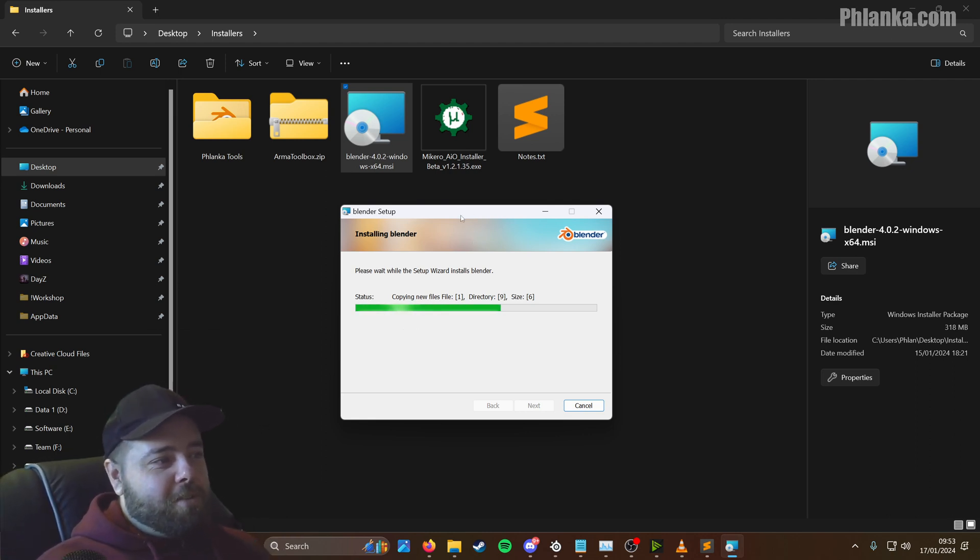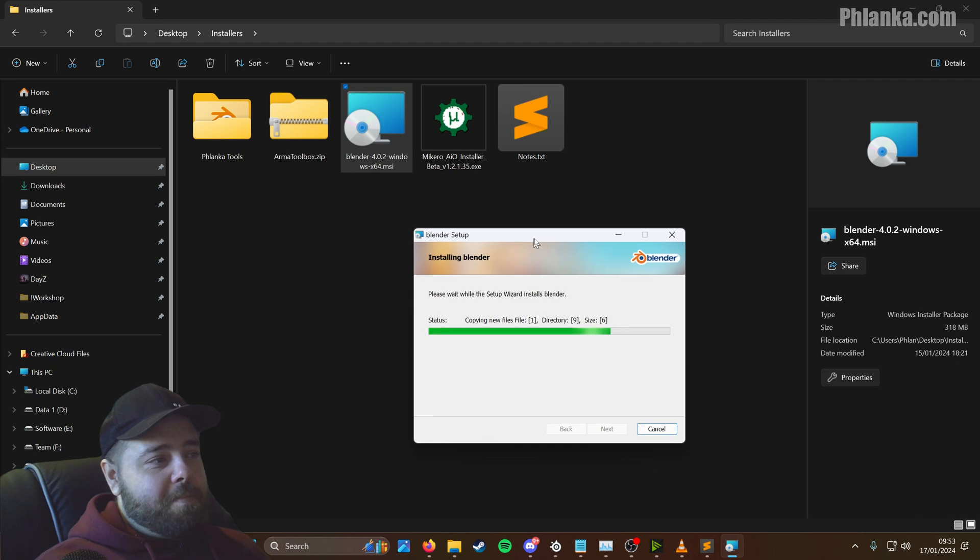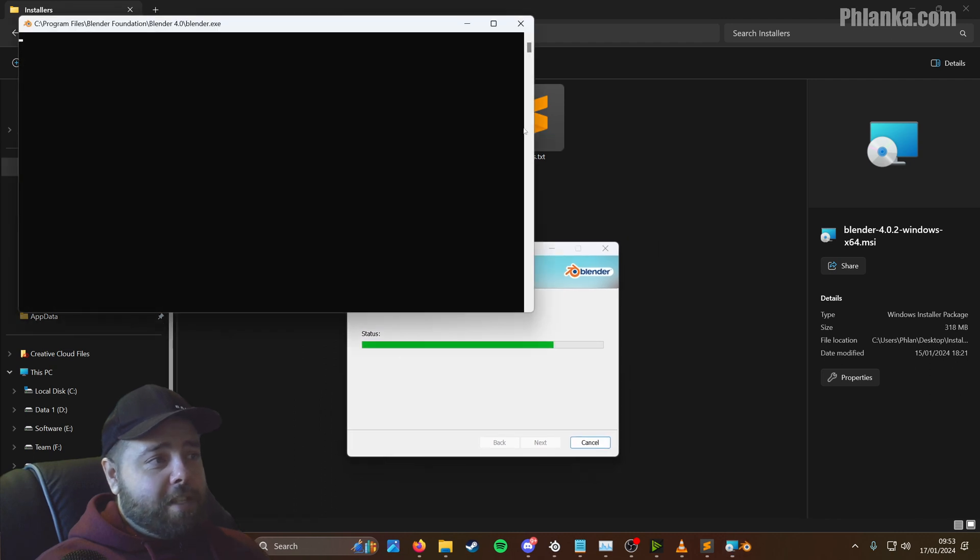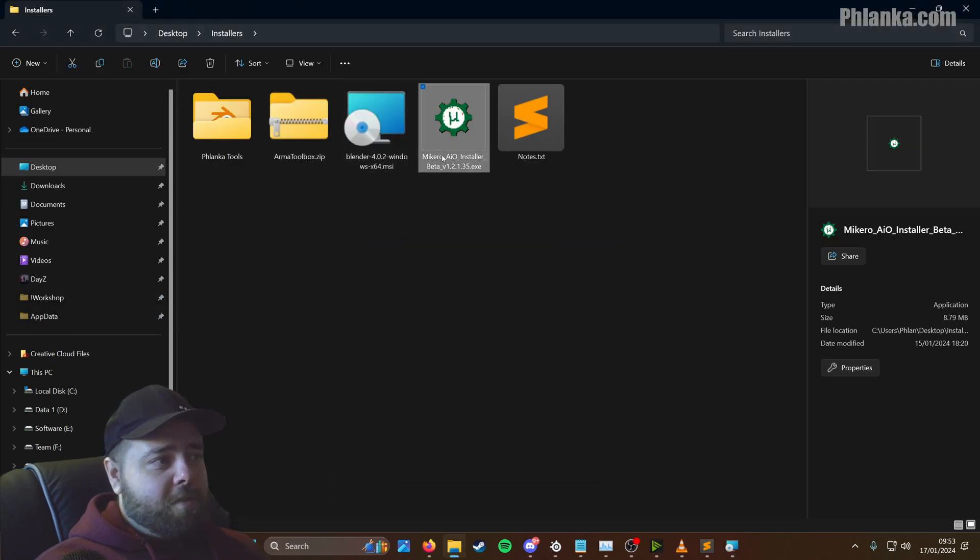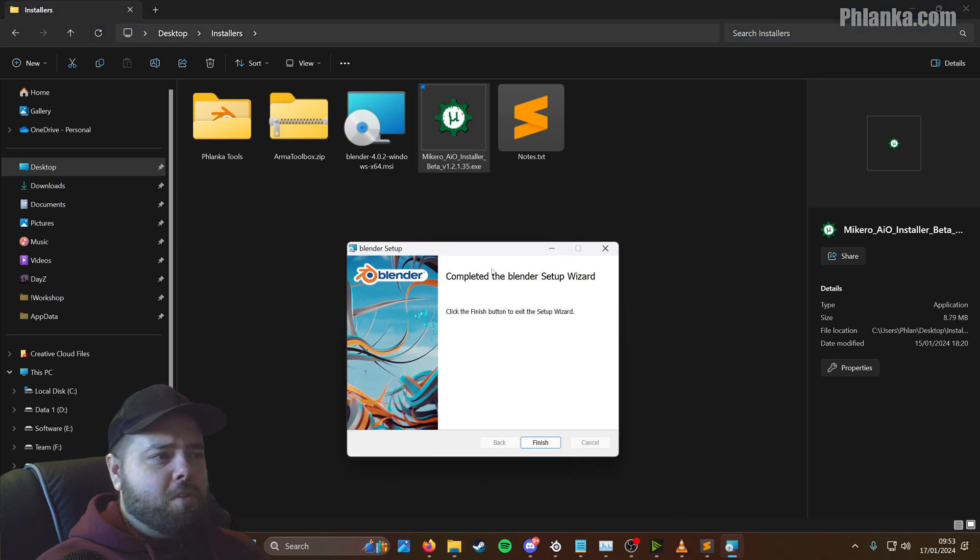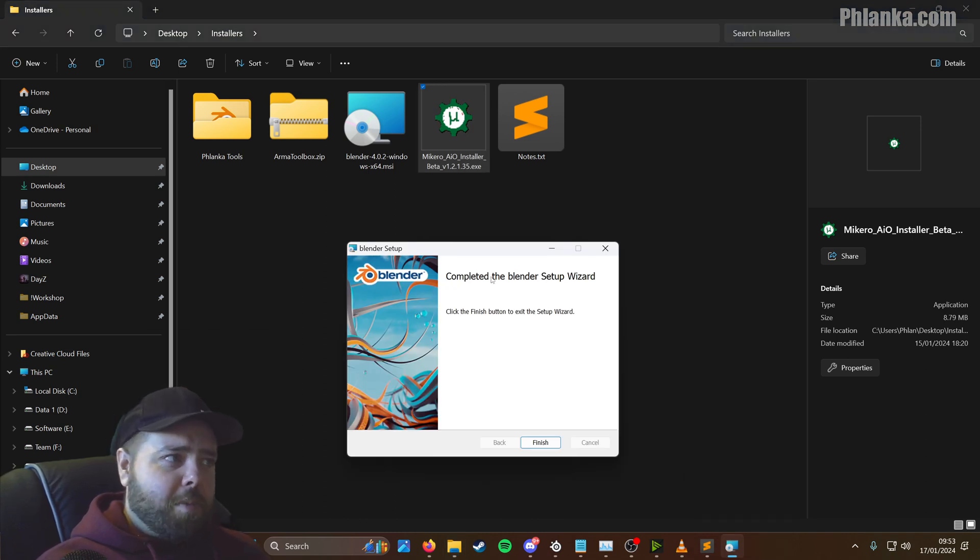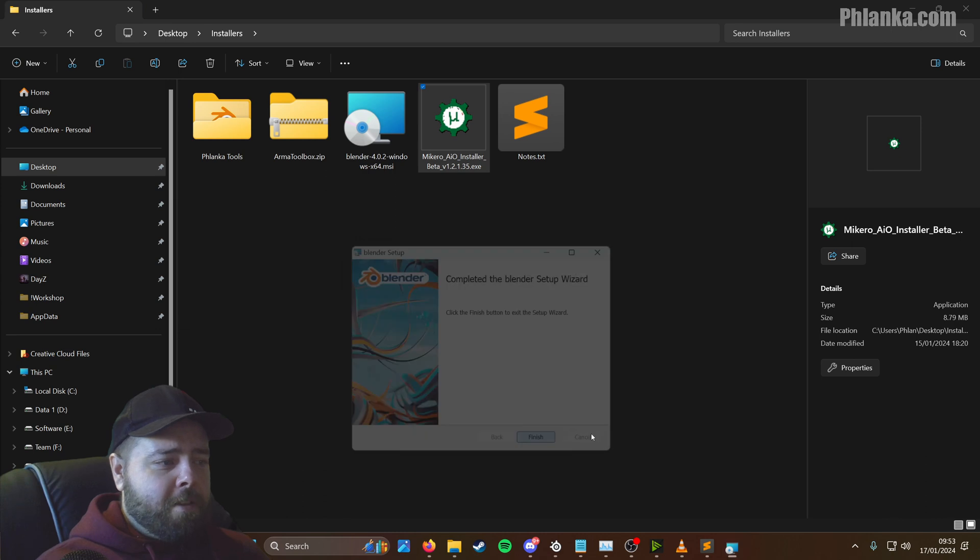So Blender is going to install. This is all free software here by the way. You can buy a license for MKHero's Tools, that's more when you get into the advanced side of modding. If you're new to it, just use a basic version for now. So that's finished installing.